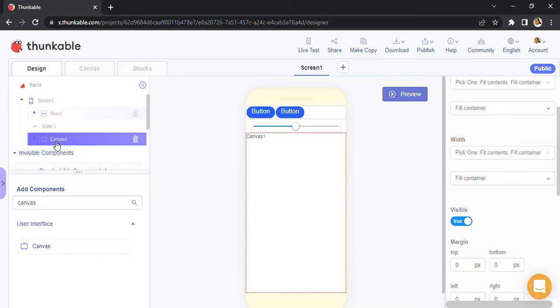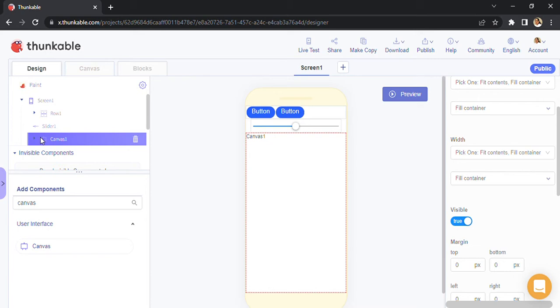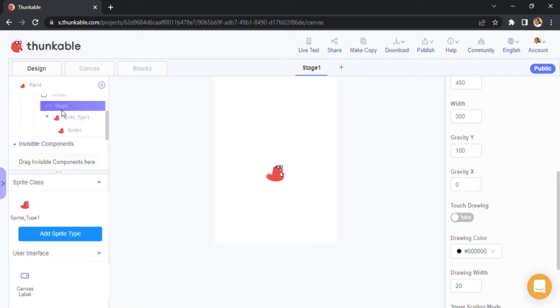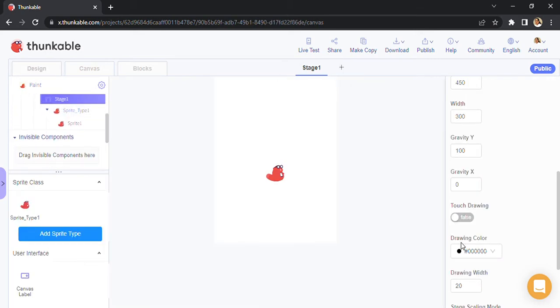Again, the same problem that we observed earlier. Very simple: you go over here and you drag the canvas below, and there we have our interface ready. Now to actually draw on the canvas, you don't need any coding. All you have to do is you go over here, select canvas, and change this property 'touch drawing' property to true.